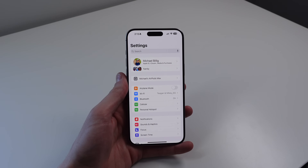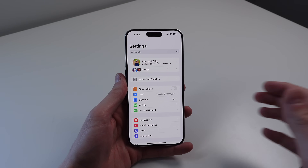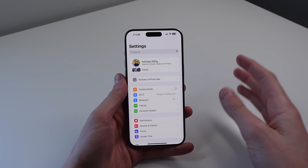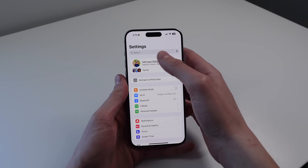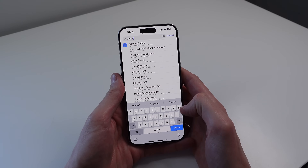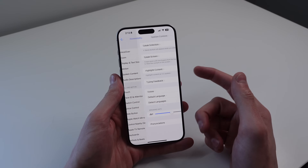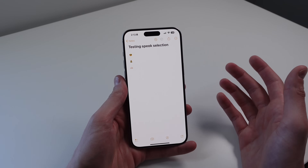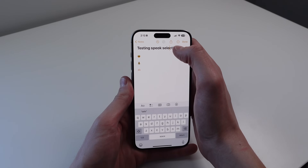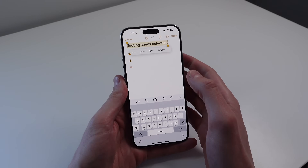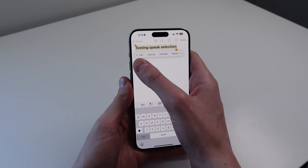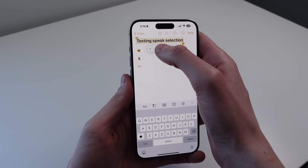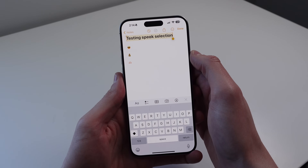Next up is something called Speak Selection. This allows your iPhone to speak any written text or emojis. Inside Settings, simply search for Speak Selection — you'll see it right here. If you turn this on, every time you go to select text, you're going to see a new option that says Speak. I'll select this text right here, and you can see we have an option that says Speak. If I click on this, you can hear it come out of the speakers. Testing speak selection.